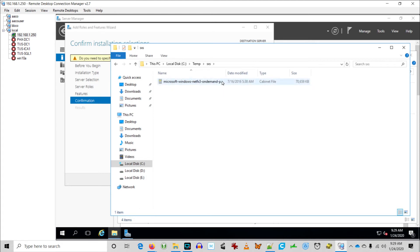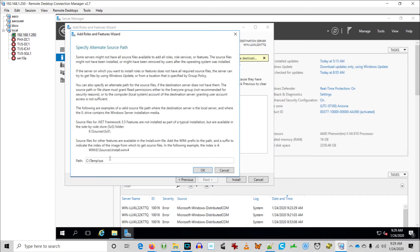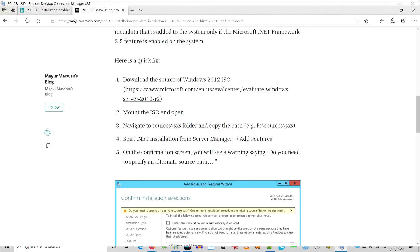I'm just copying that SXS folder. Now we go into Server Manager where we're trying to install that feature, and we're going to specify C:\temp\SXS. We go ahead and it works. You can install .NET 3.5 on Server 2016 by simply copying the SXS folder over and specifying that alternate location when you do the install from Server Manager.